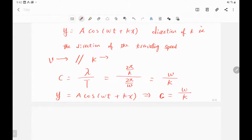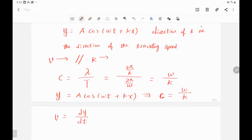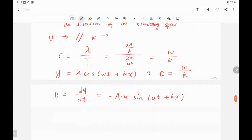A student asks for clarification: the v shown was the traveling speed, not the oscillating speed. The oscillating speed is the time derivative of the displacement: dy/dt = −Aω·sin(ωt + kx), which is not constant and varies with time.